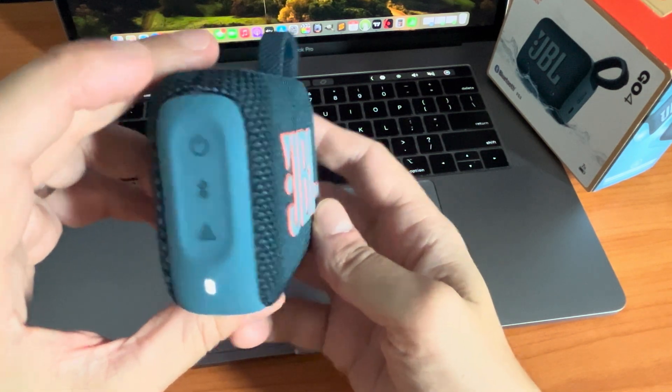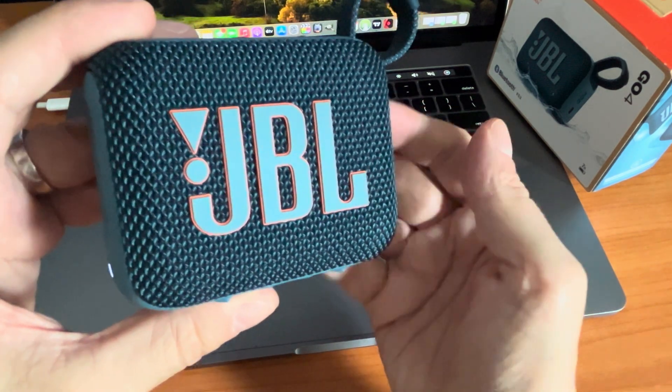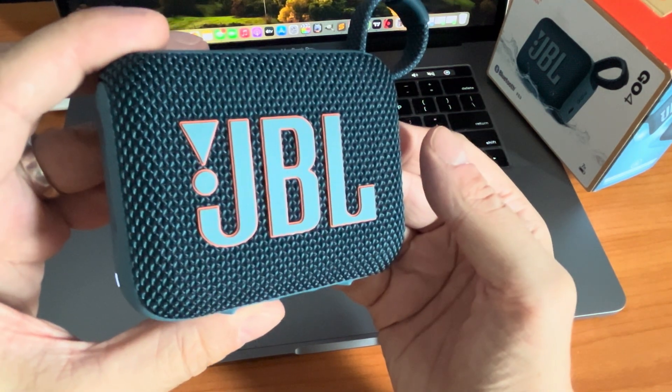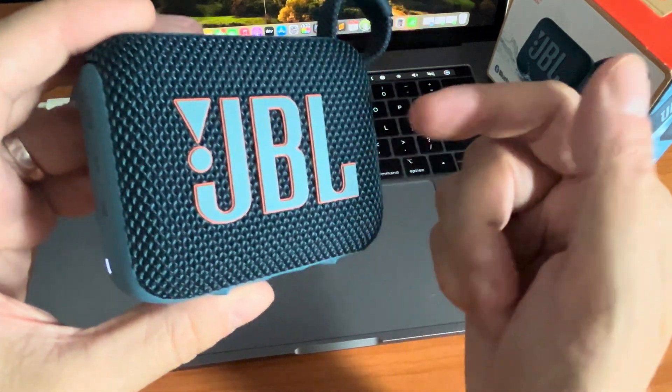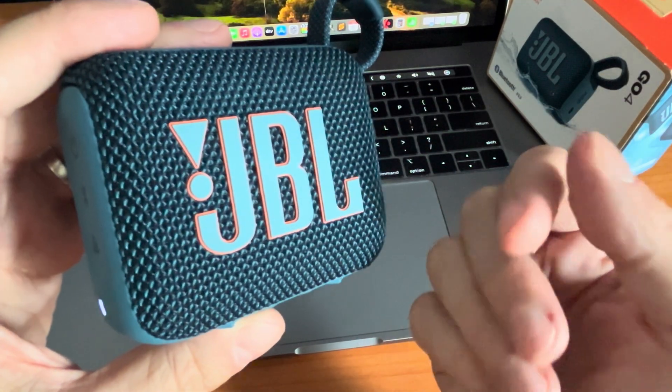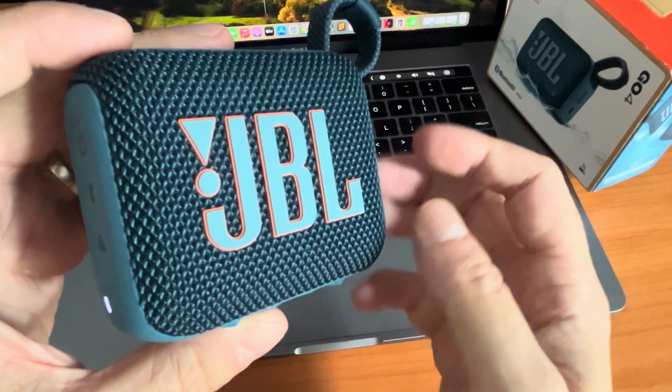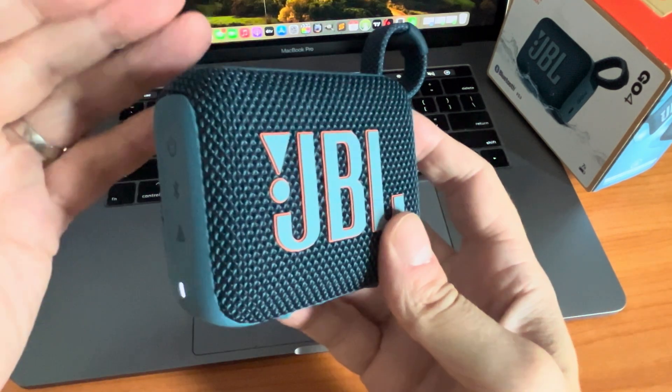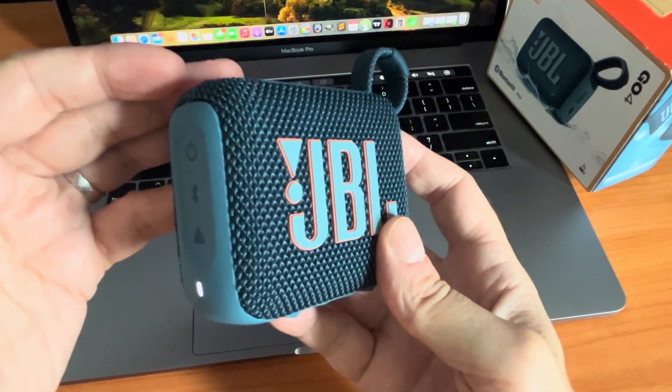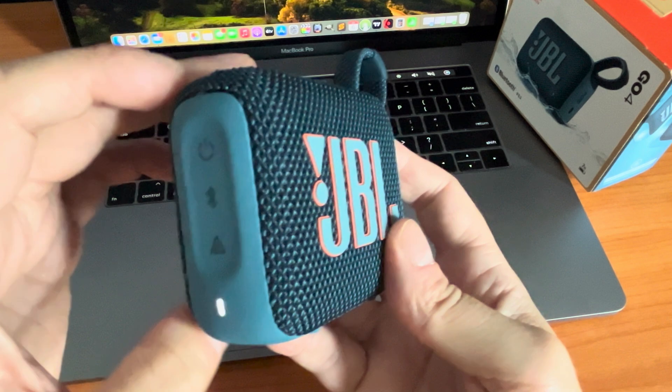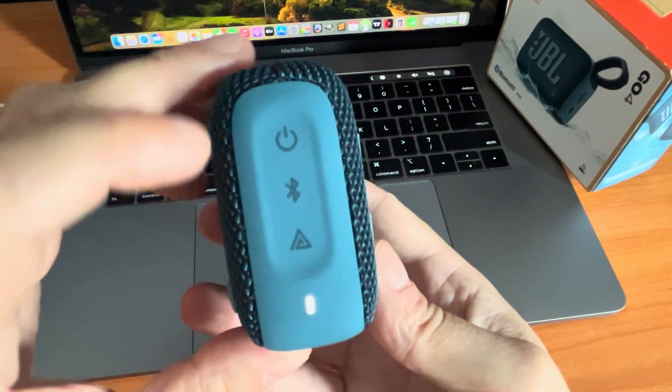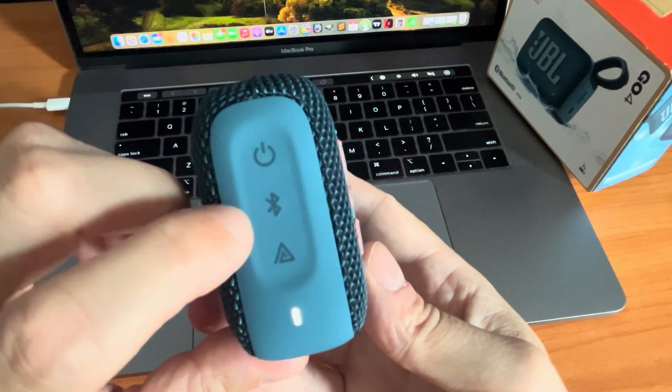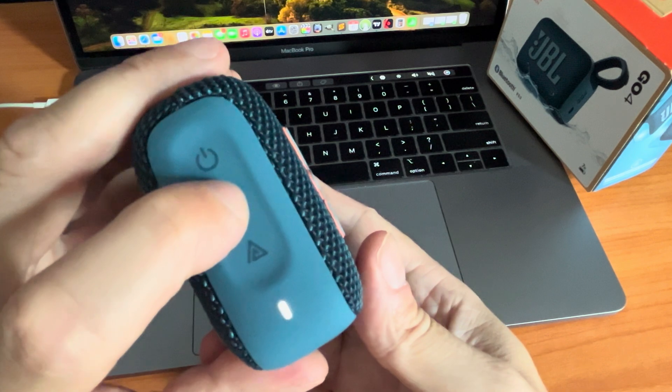So now the first thing of course is we're going to turn on the speaker. This speaker has been paired to my smartphone before, so right now it has connected automatically to that. If the speaker is new, then it will automatically go into the Bluetooth pairing mode.